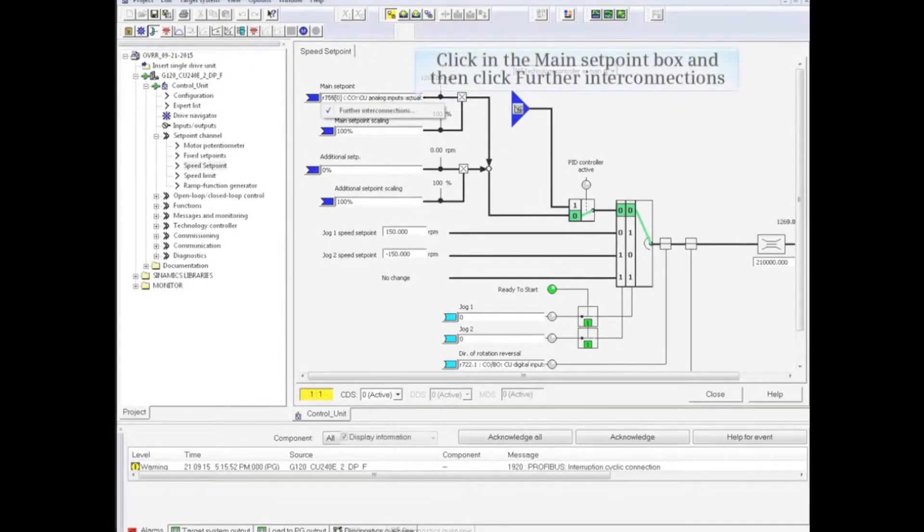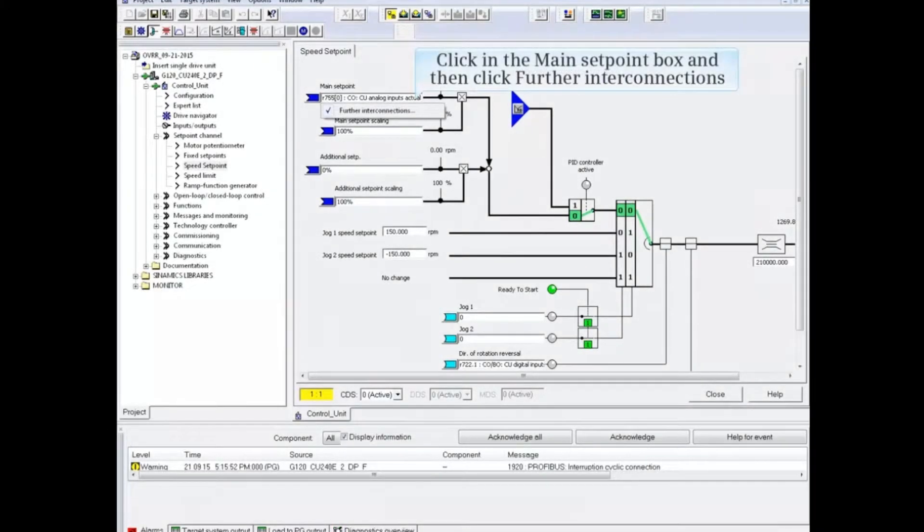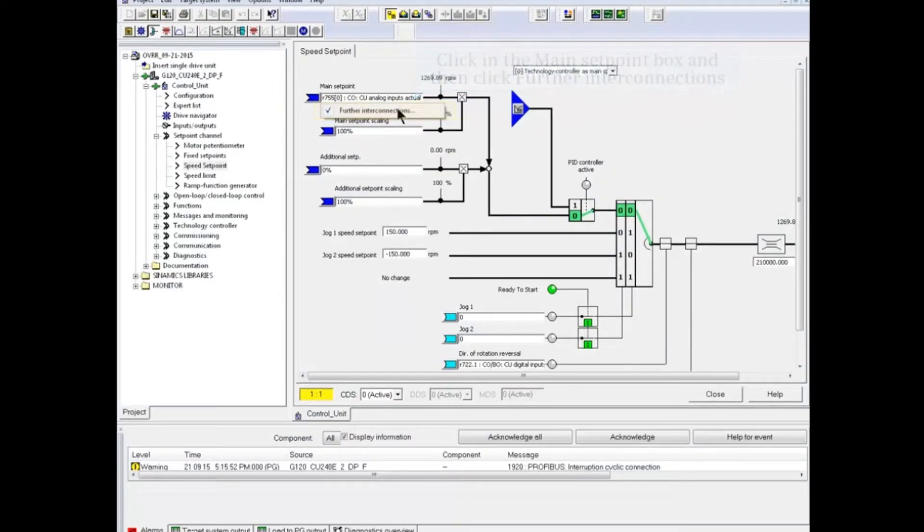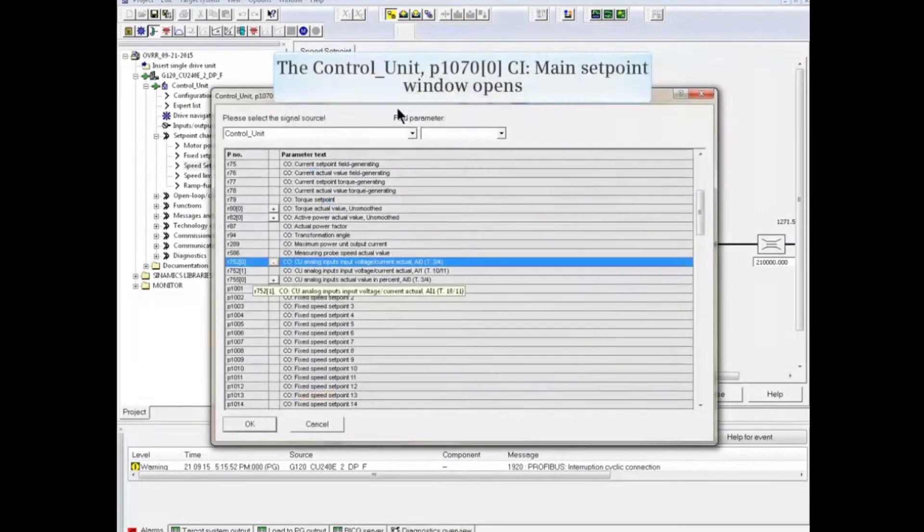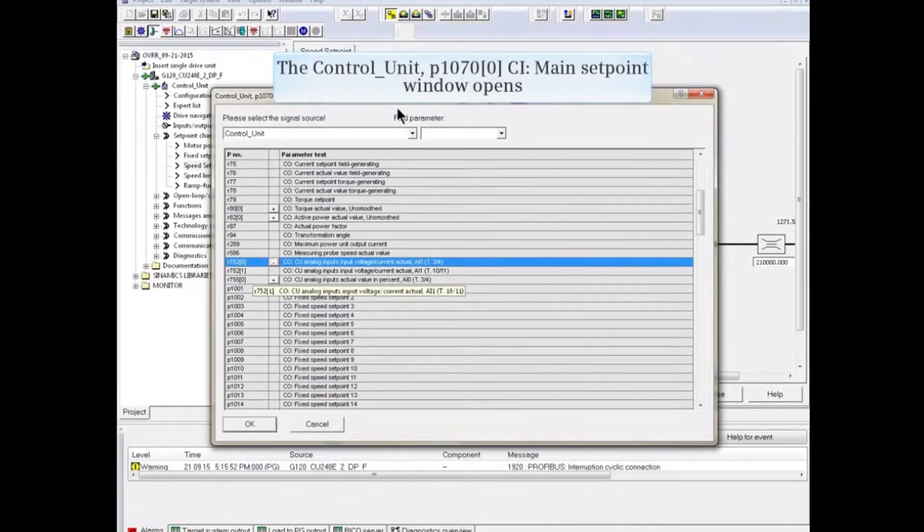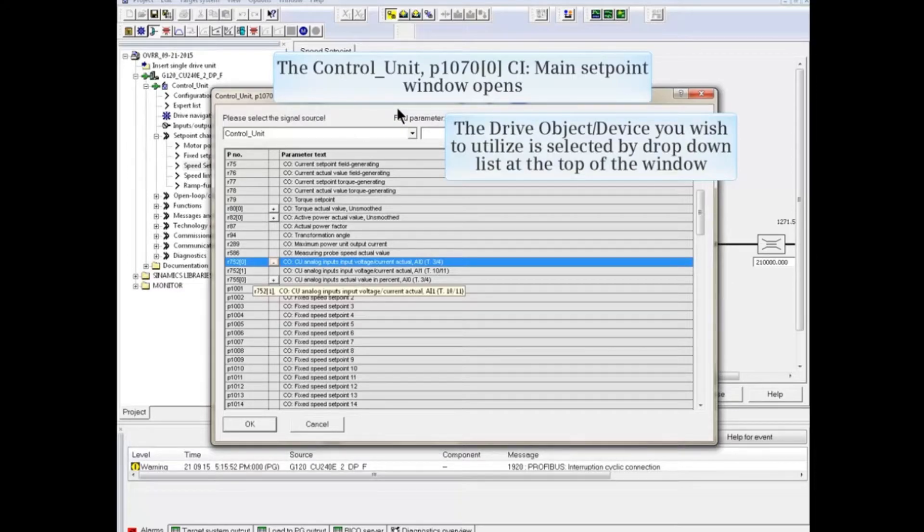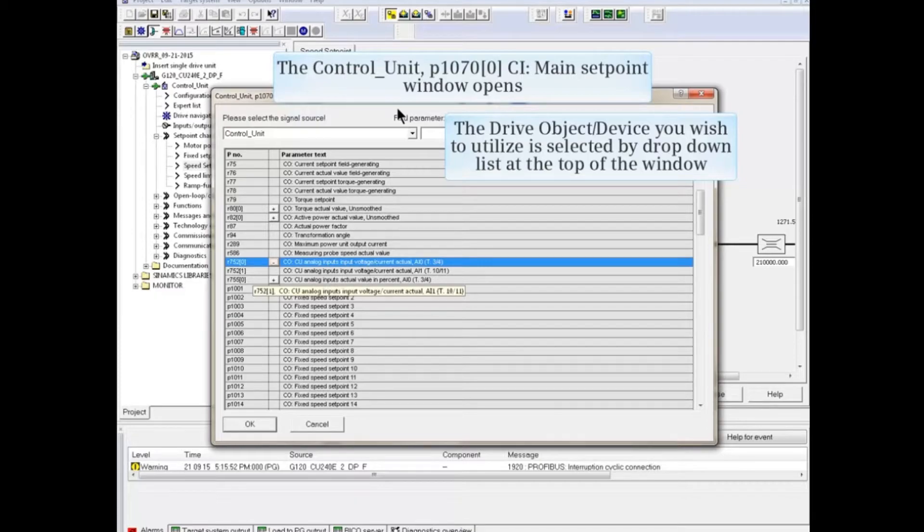In the main setpoint configuration box, click Further Enter Connections. The main setpoint window opens with available sources for the speed setpoint. The drive object or device you wish to utilize is selected by drop-down list at the top of the window.